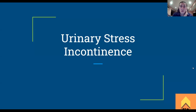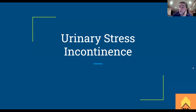All right, guys. Today we're going to be going over urinary stress incontinence. This is one of the four main types of incontinences that you're going to encounter when it comes to involuntary voiding of urine. The big way to remember this is stress equals squish — there's an increase in intra-abdominal pressure which is causing the involuntary loss of urine. So let's get into it.